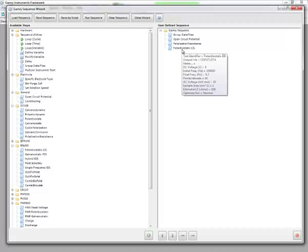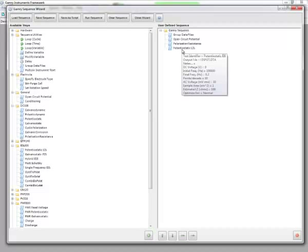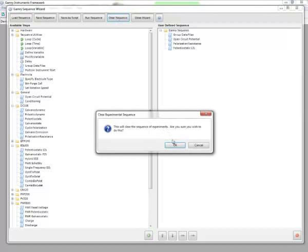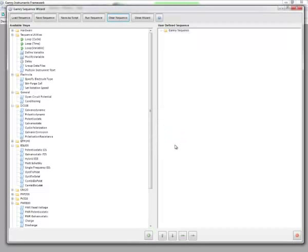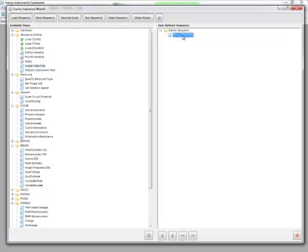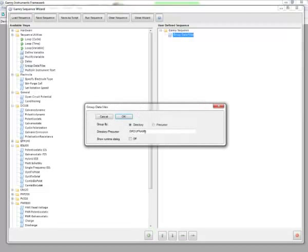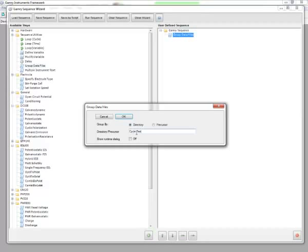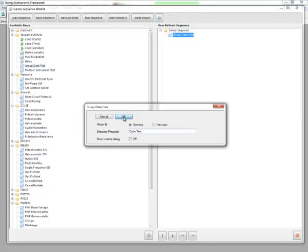This video is going to use the feature for looping. So I want to clear out the sequence, and now I want to set up a sequence. Initially, I grouped my data files so that they all fall into the same folders. Here I'm going to name that CycleTest, or LoopTest, or whatever you want to name your folder. Click OK.